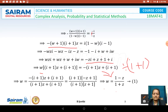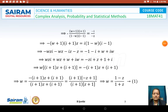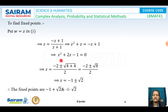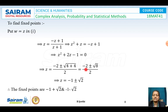This gives w = (1 - z) / (1 + z), the required bilinear transformation. To find the fixed points, we set w = z: z = (-z + 1) / (z + 1), so z² + z = -z + 1, leading to z² + 2z - 1 = 0. Applying the quadratic formula: z = (-2 ± √8) / 2 = -1 ± √2. The fixed points are z = -1 + √2 and z = -1 - √2.